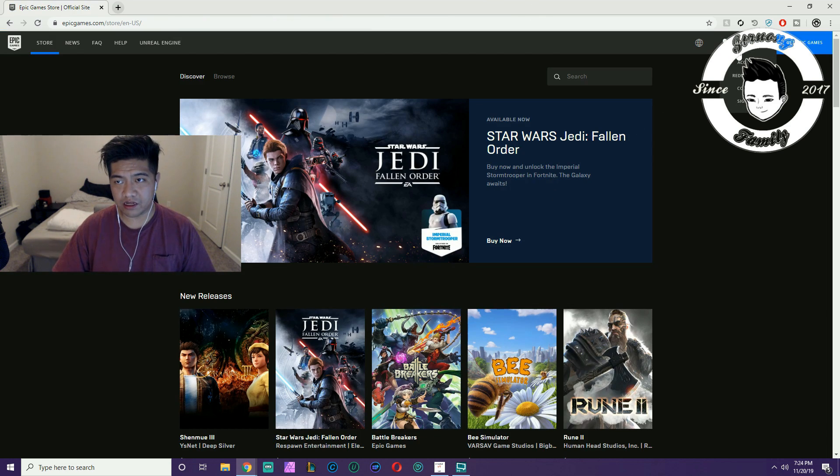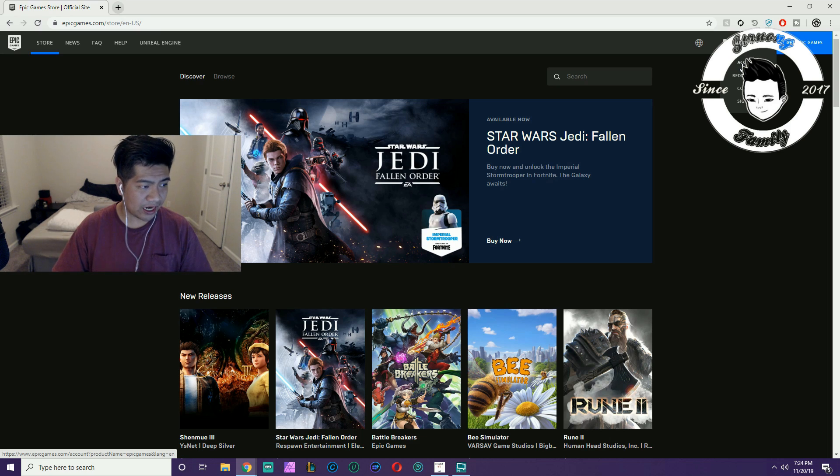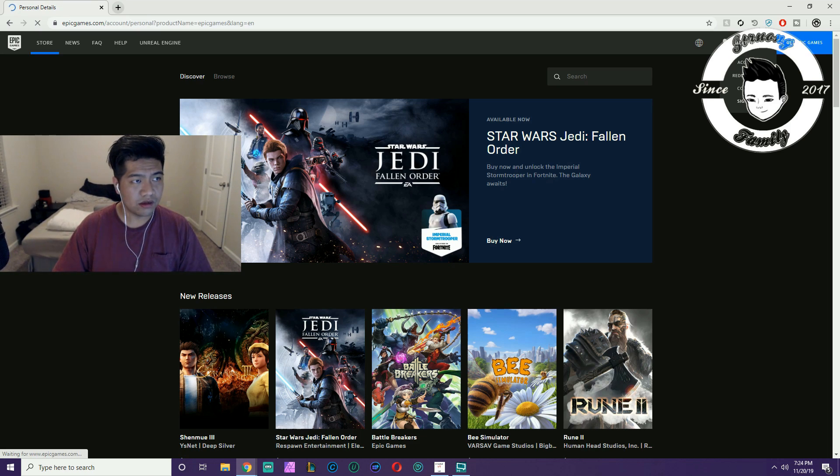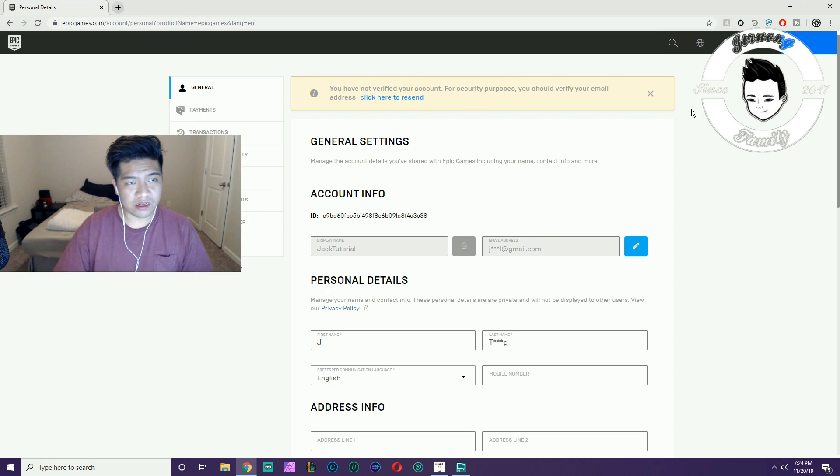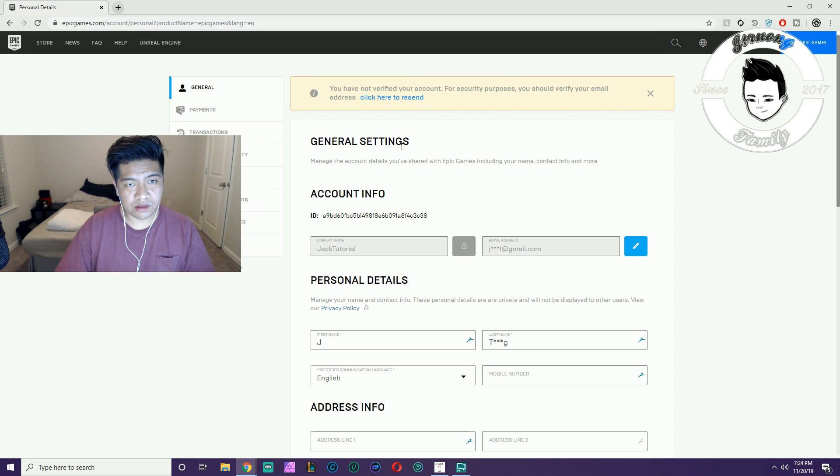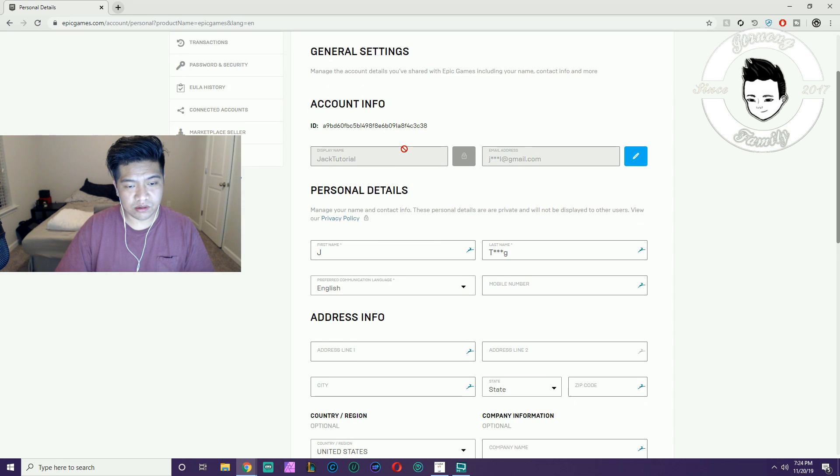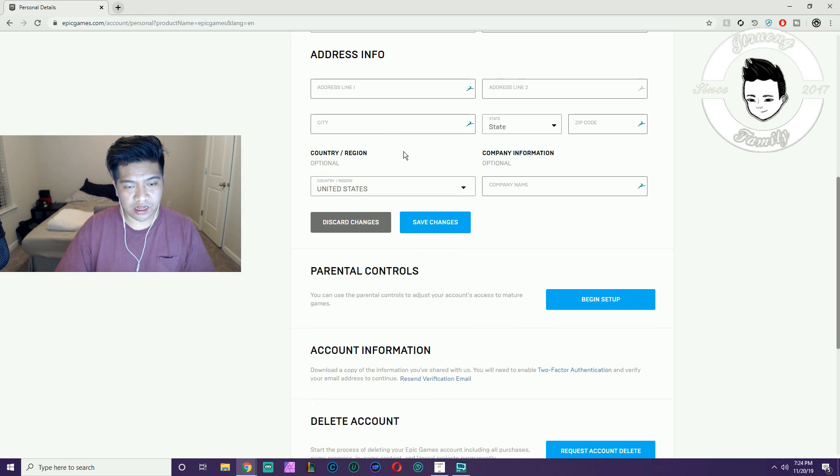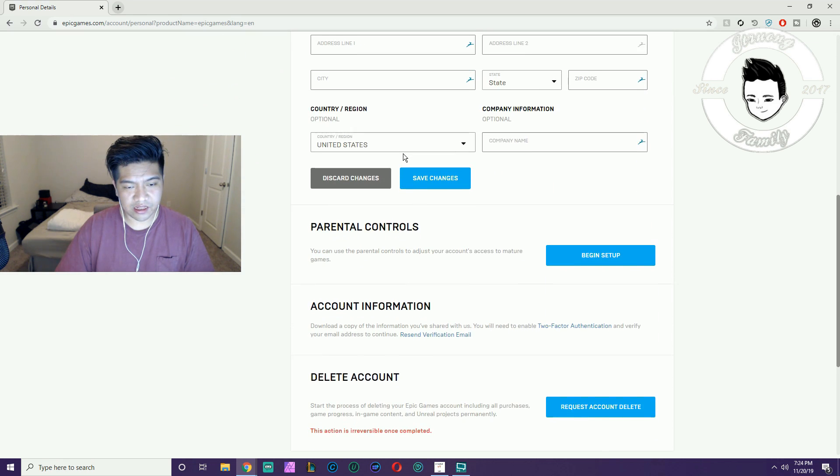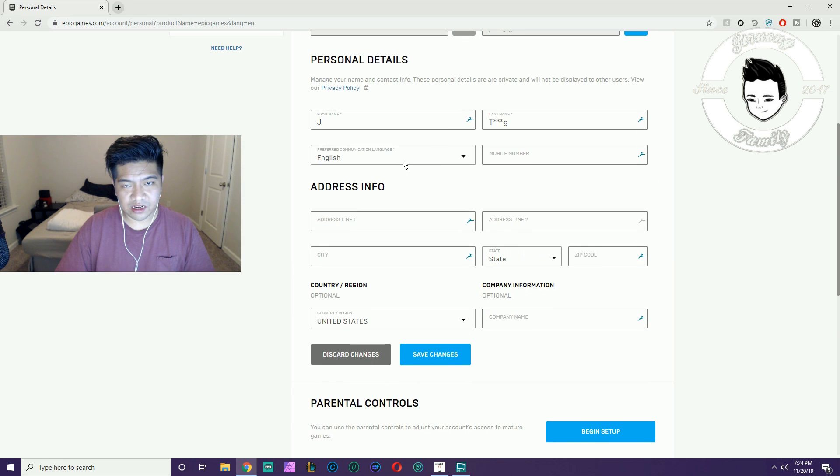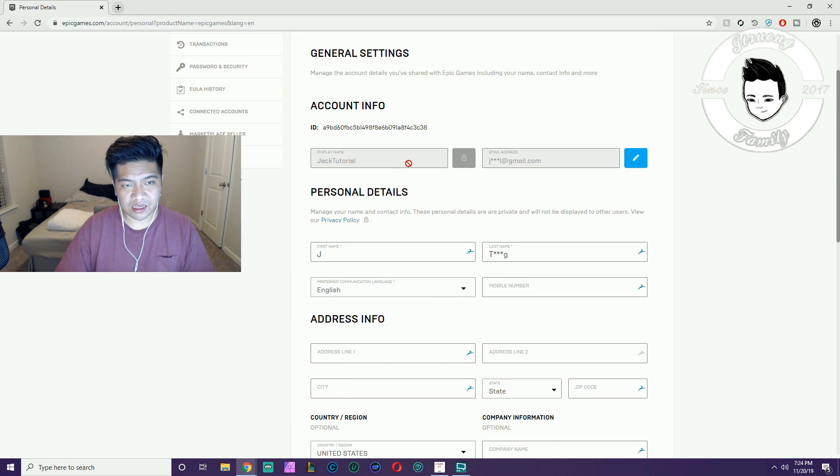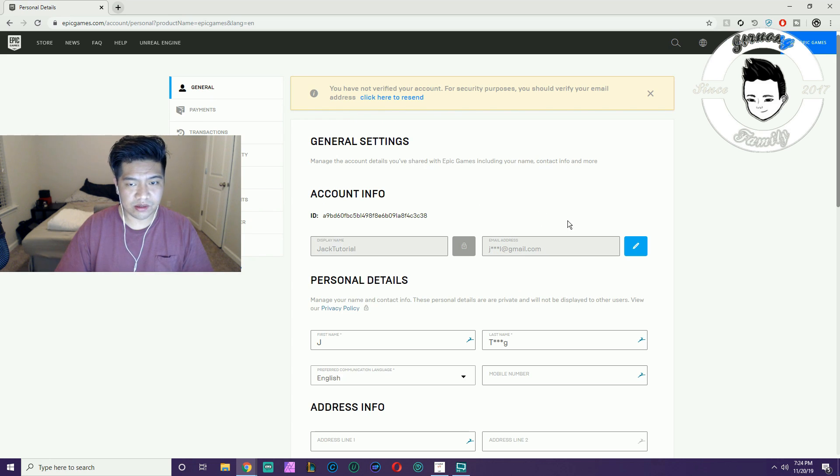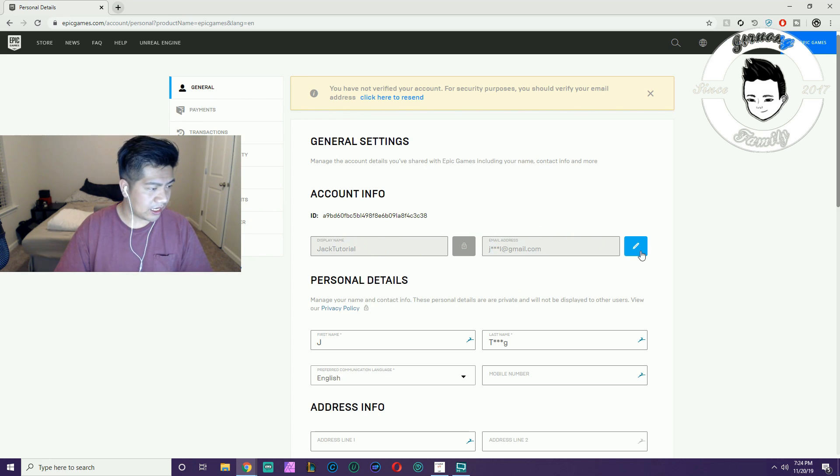After you sign in on epicgames.com, you hit Account and this is what you want to do. We're going to change it right here. It's under General at the top left. You go to the right and you see this little pencil sign. You click on it.